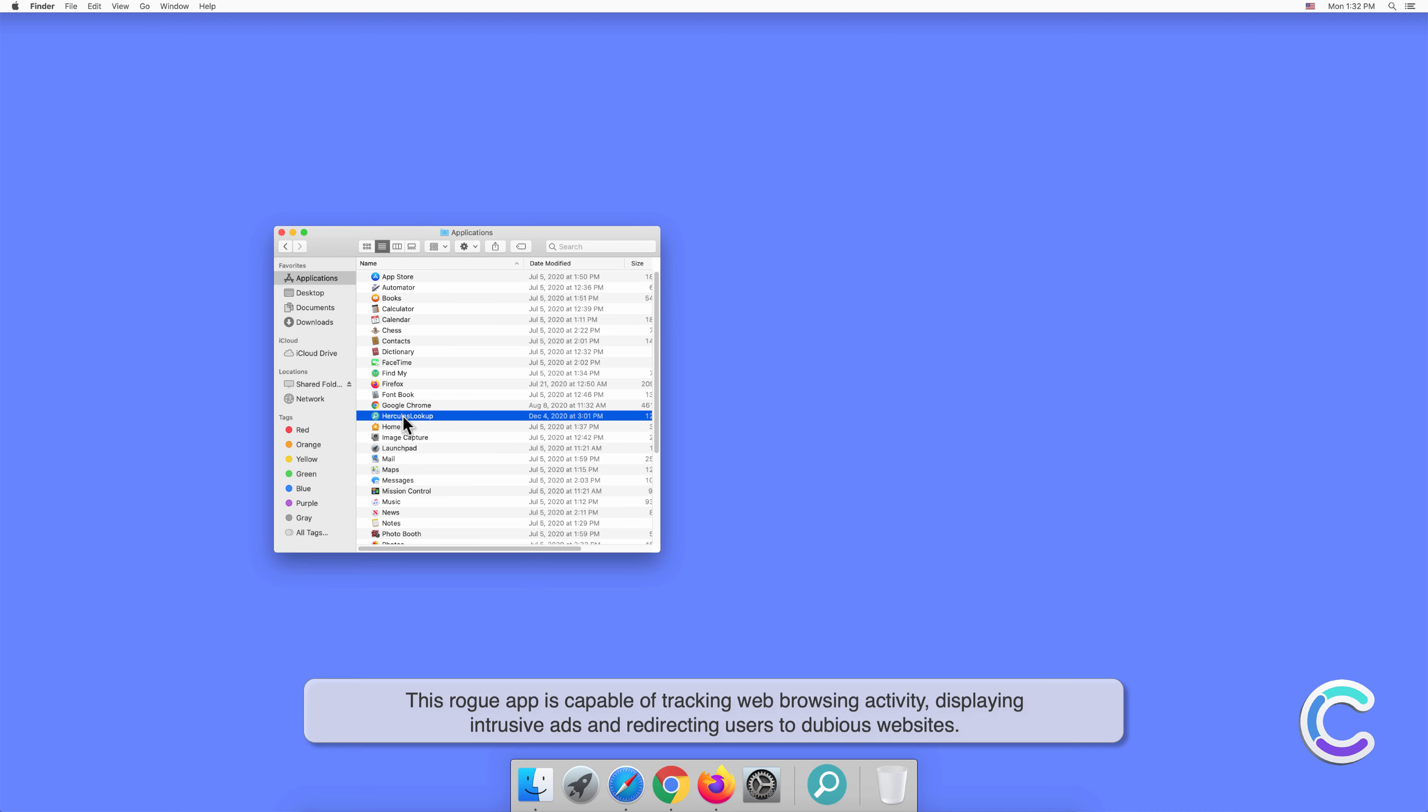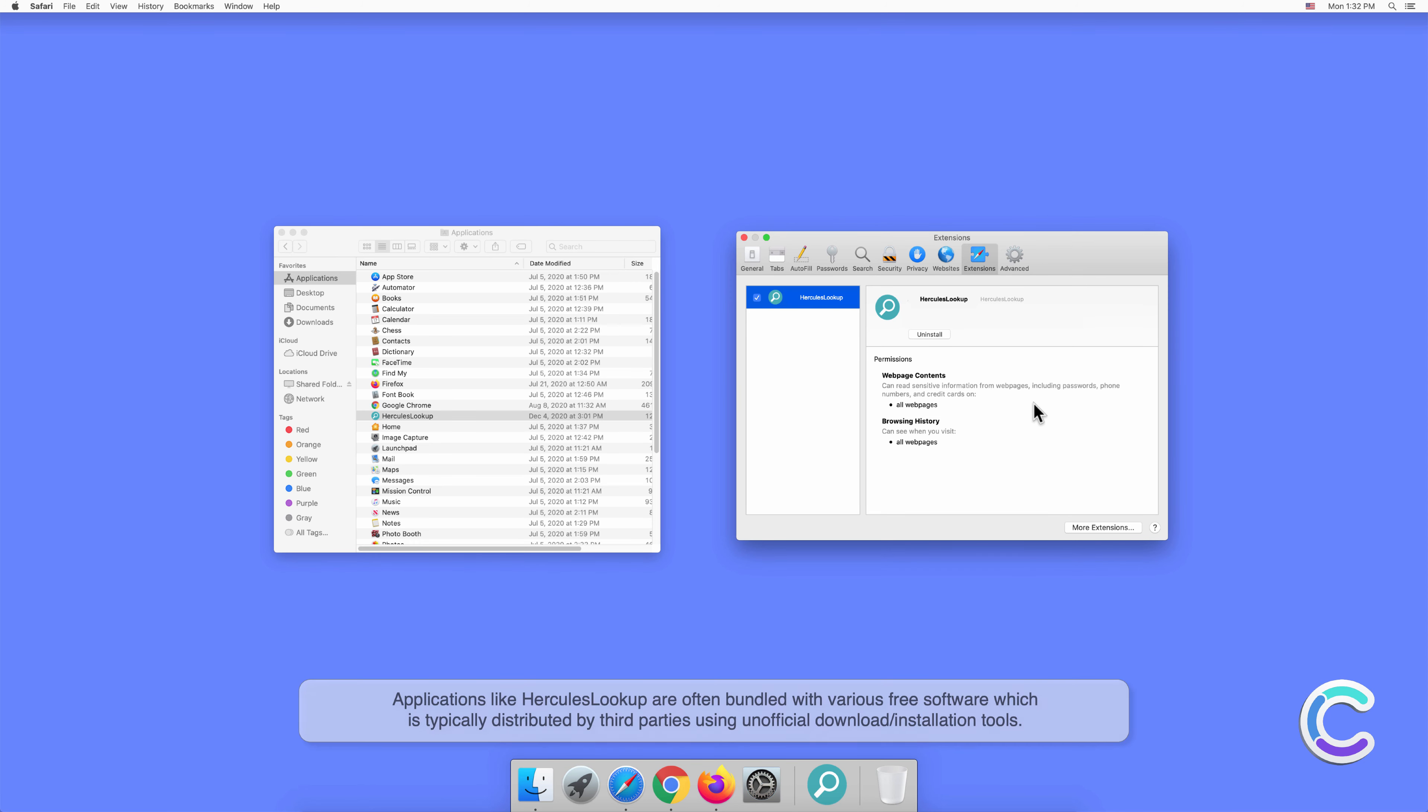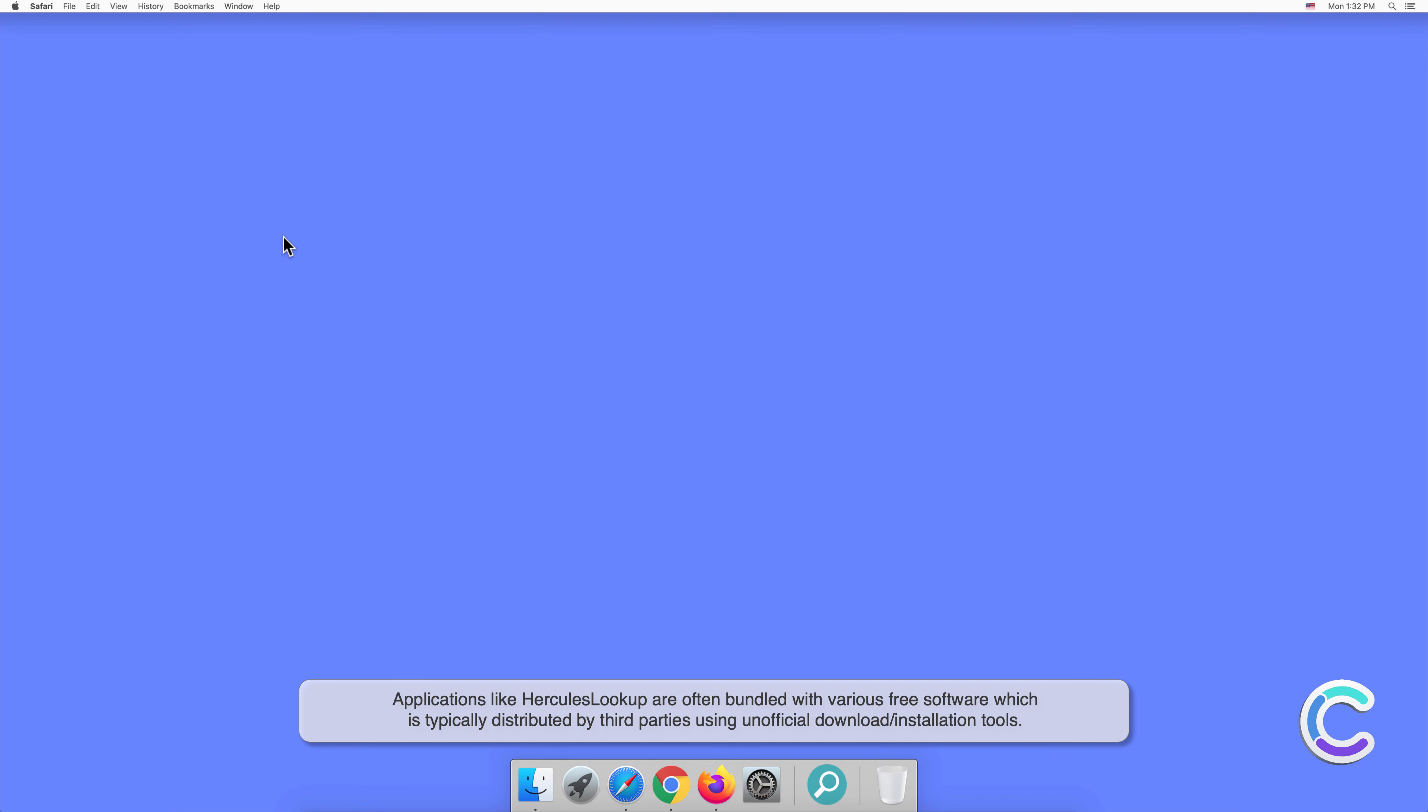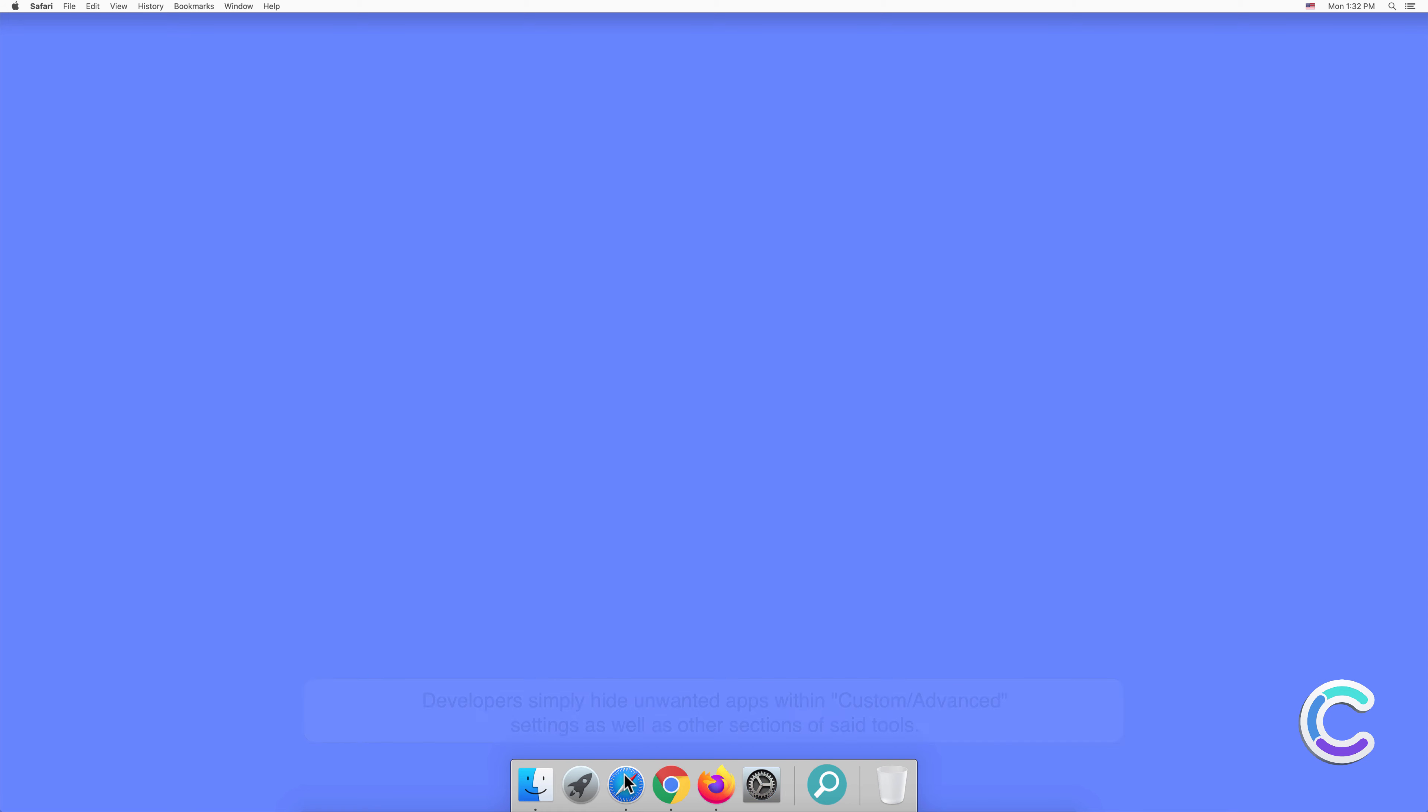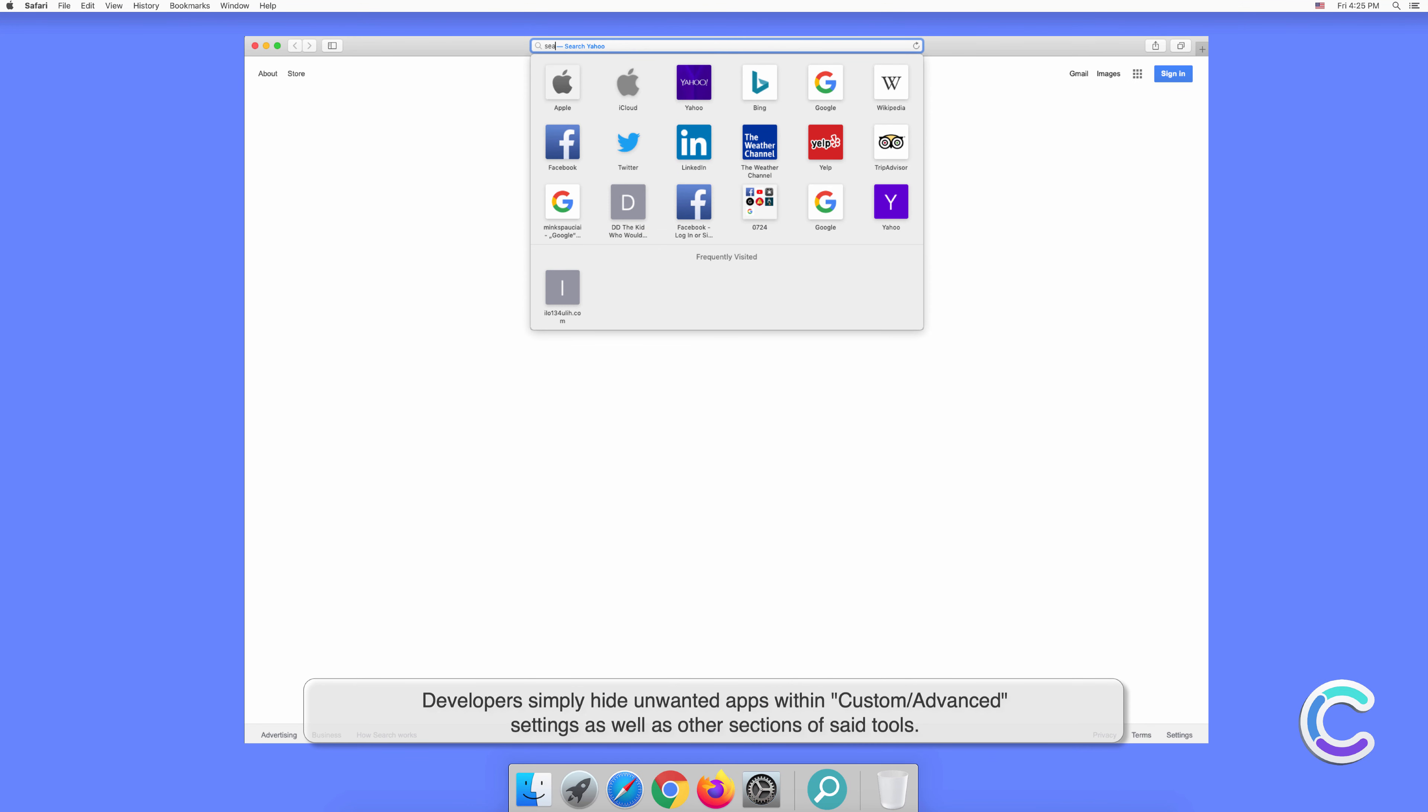Applications like HerculesLookup are often bundled with various free software, which is typically distributed by third parties using unofficial download or installation tools. Developers simply hide unwanted apps within custom or advanced settings as well as other sections of said tools.